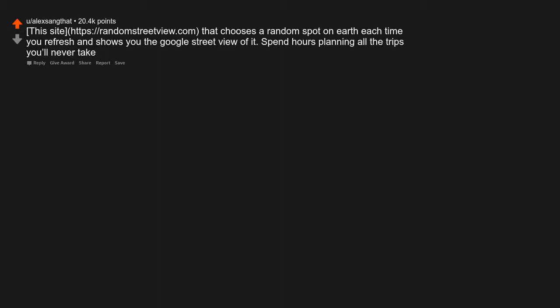This site chooses a random spot on earth each time you refresh and shows you the Google street view of it. Spend hours planning all the trips you'll never take.